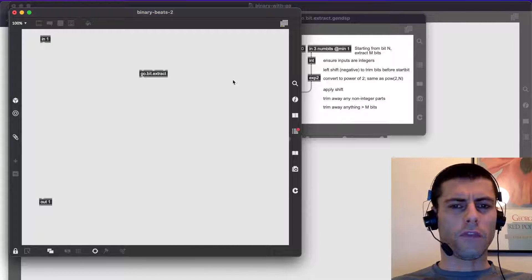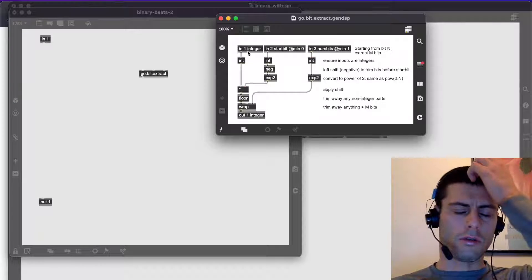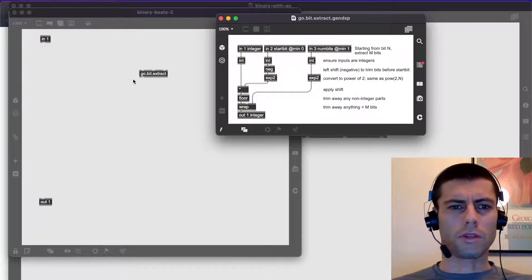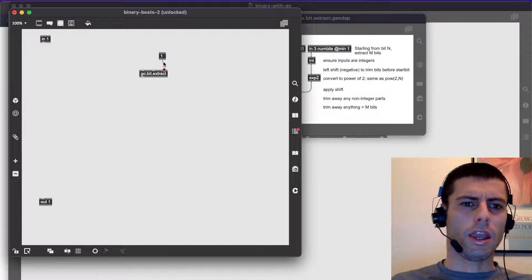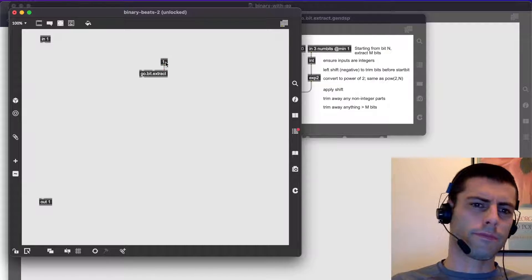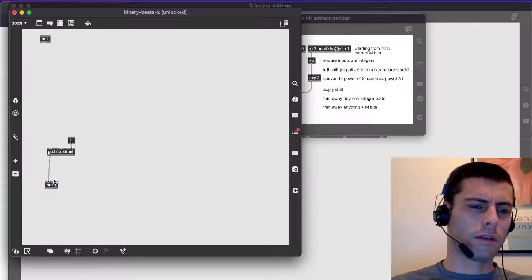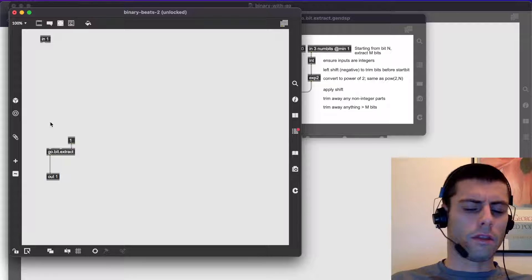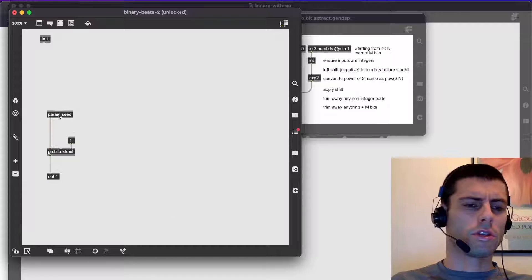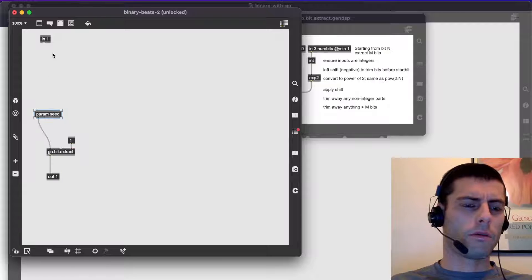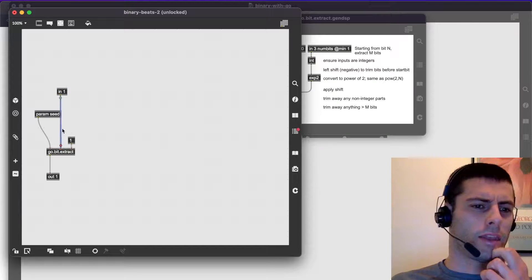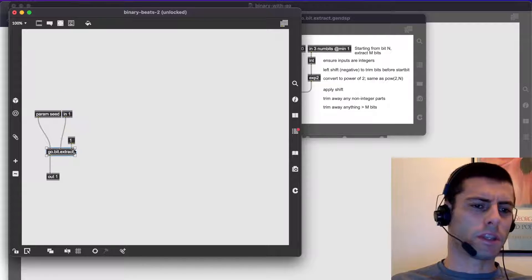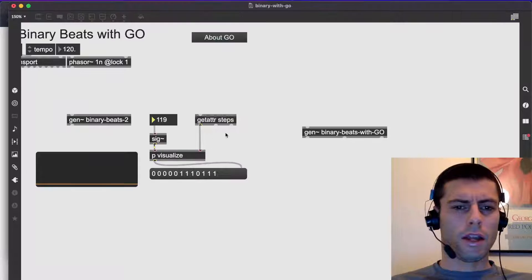And the first inlet is going to be the integer that we're sampling. The second one is going to be the starting point. And then the third one is going to be the number of bits that we take. So this is the thing that's actually going to sit at the end of our chain here, or at least for this basic example in the beginning, it's going to sit at the end here. And then the seed, the integer that we actually use to generate the pattern, we'll go into the first inlet. And then the bit, the basically the position that we want to get is going to go into the second inlet.